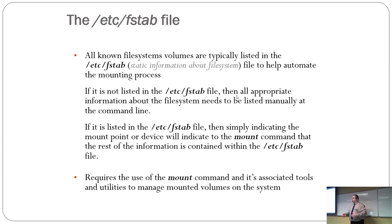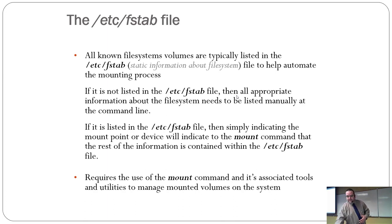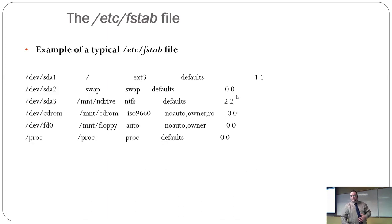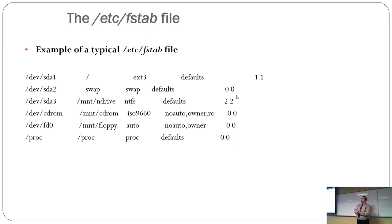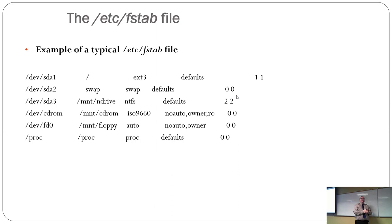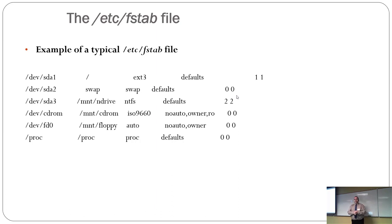You can set up things to auto mount and whatnot in there. Here's an example of an FSTAB. This is a slightly older slide. As you can see, it talks about EXT3, not EXT4. It makes absolutely no difference. This could be almost anything.